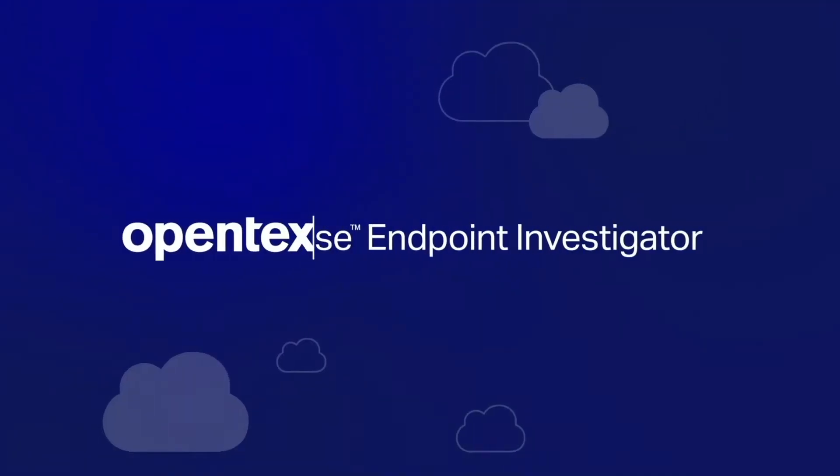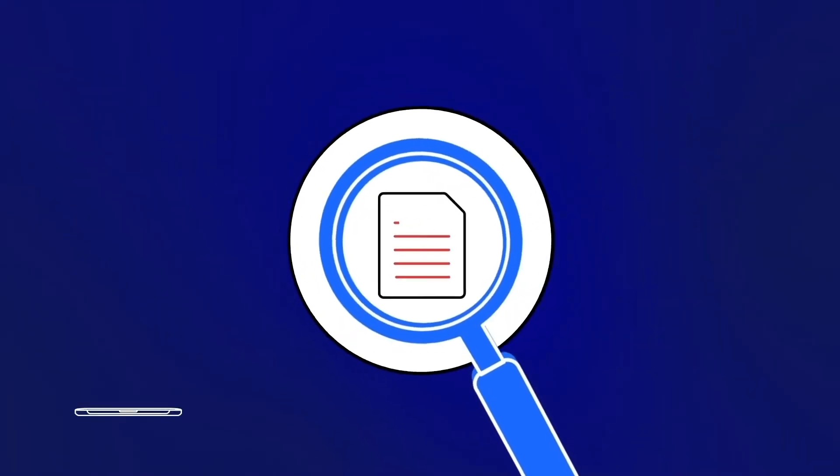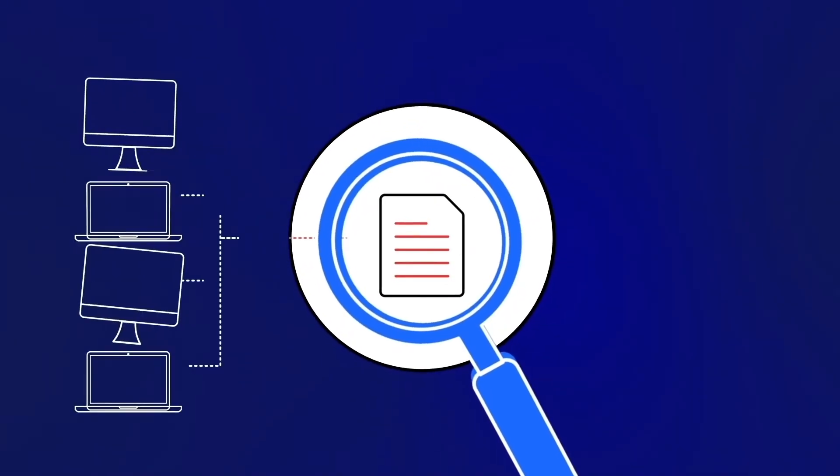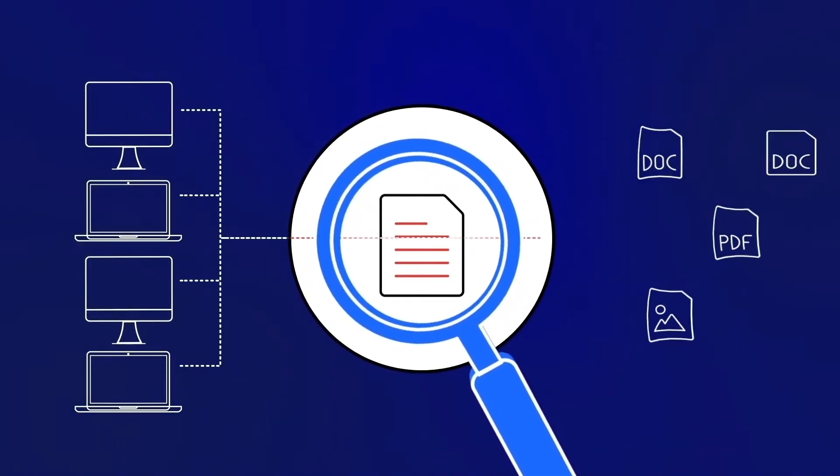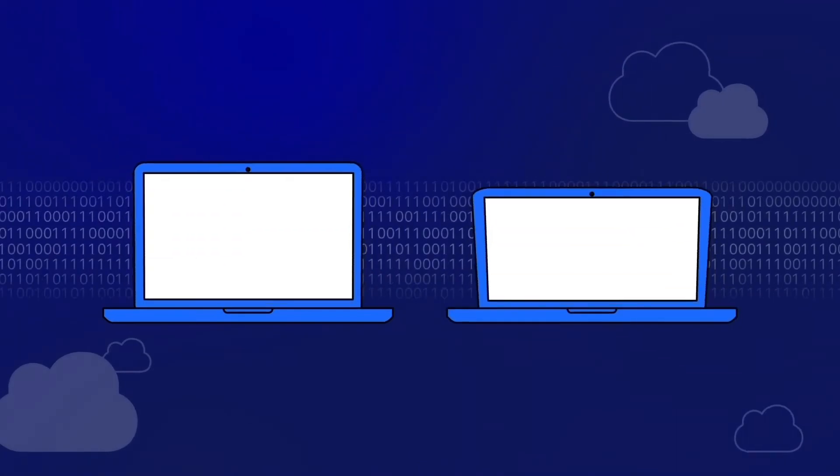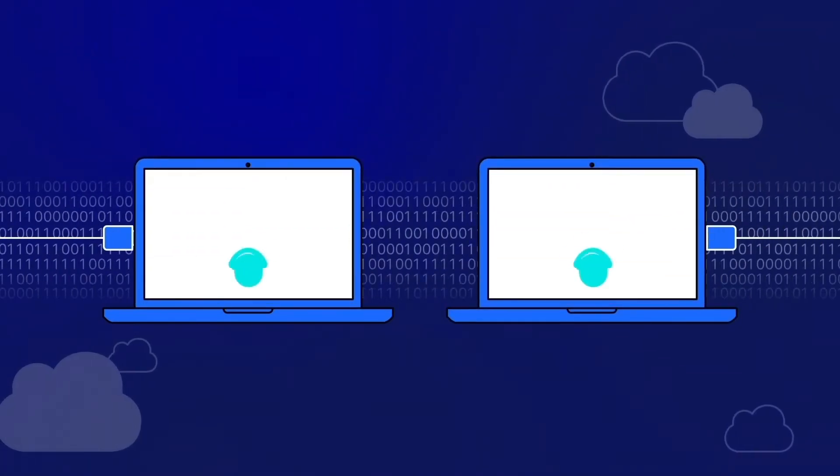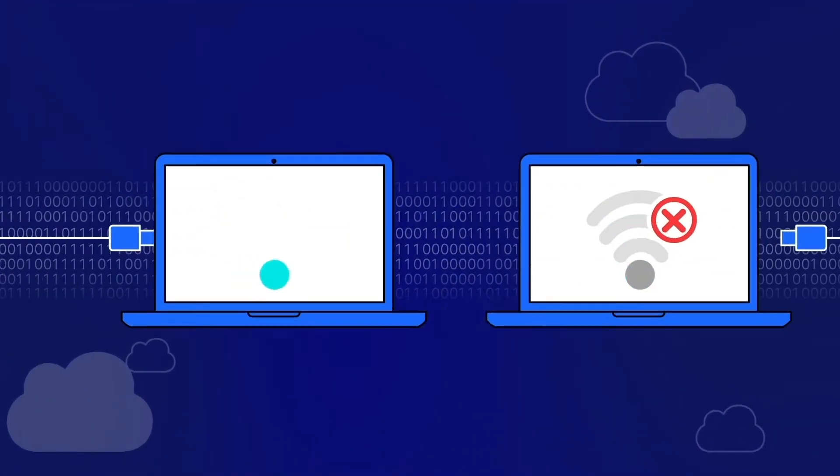EnCase Endpoint Investigator allows you to search across multiple operating systems and collect relevant information pertaining to your investigation, whether the employee's computer is on or off the network from a single solution.